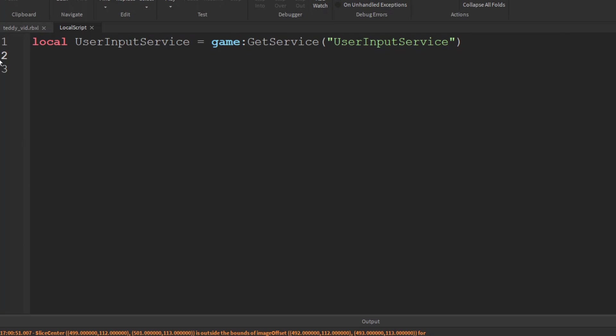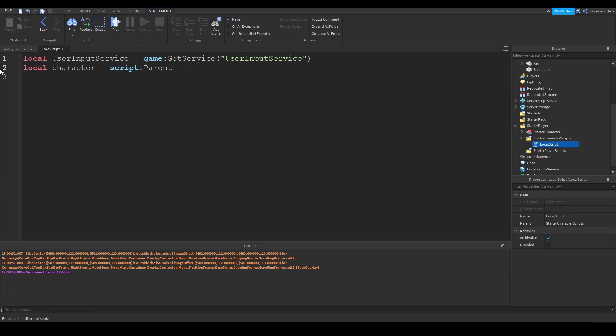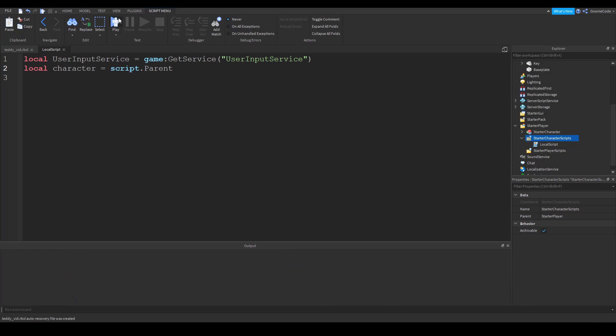Now the next thing we need to do is need to get a variable for the character. And so the character in this case is going to be equal to the parent of the script. Now I know at the minute it might look like the script is contained inside starter character scripts, but all this is is just a container.